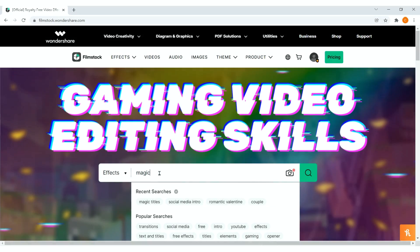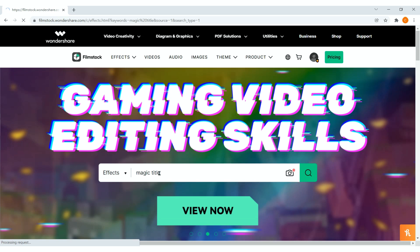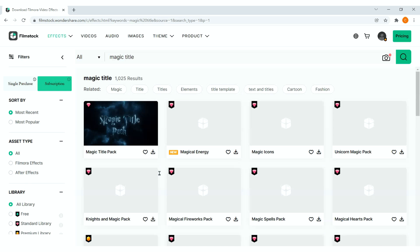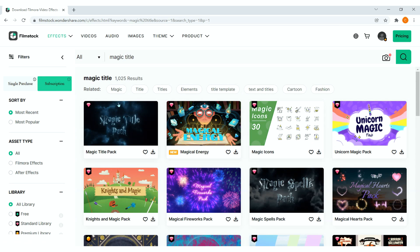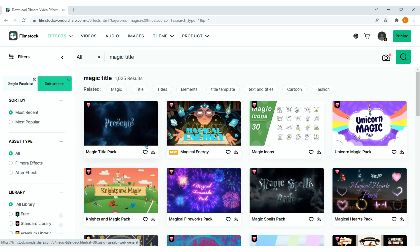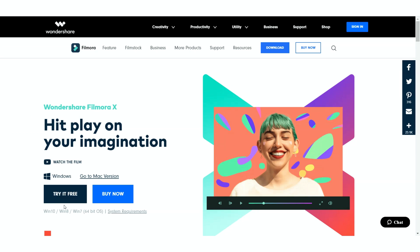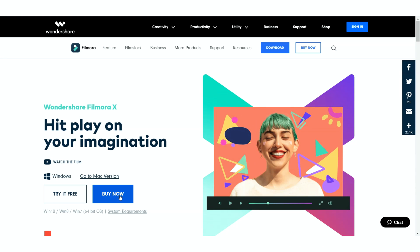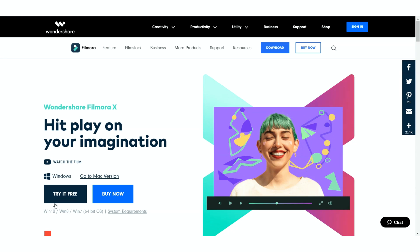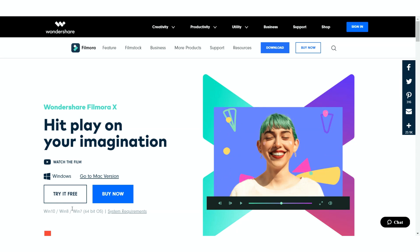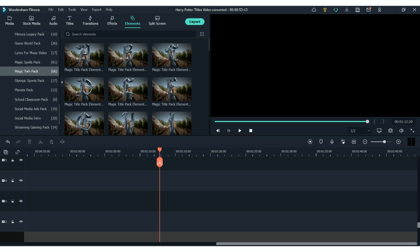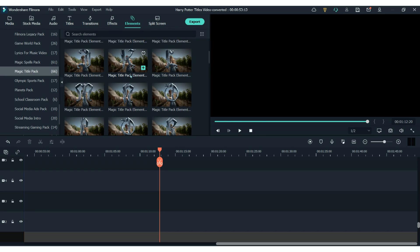To create this, all you need is the Magic Title Pack from Filmstock, which you can get from the website or the link in the description. Remember that you will also need Filmora 10, so you can also find the link for that in the description. Once you're in Filmora 10, you'll be able to find all the letters for your titles in the Elements section under the Magic Title Pack.